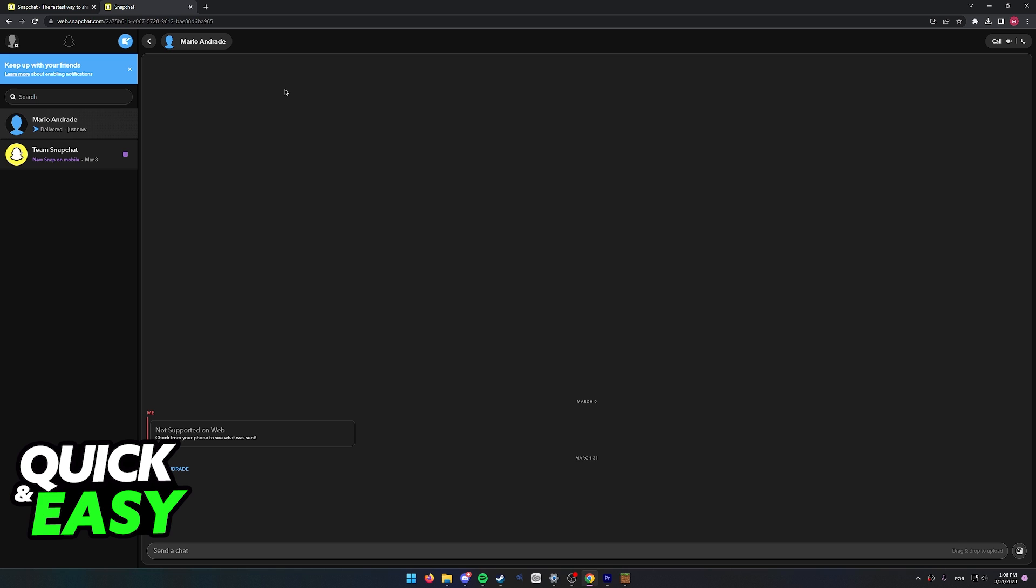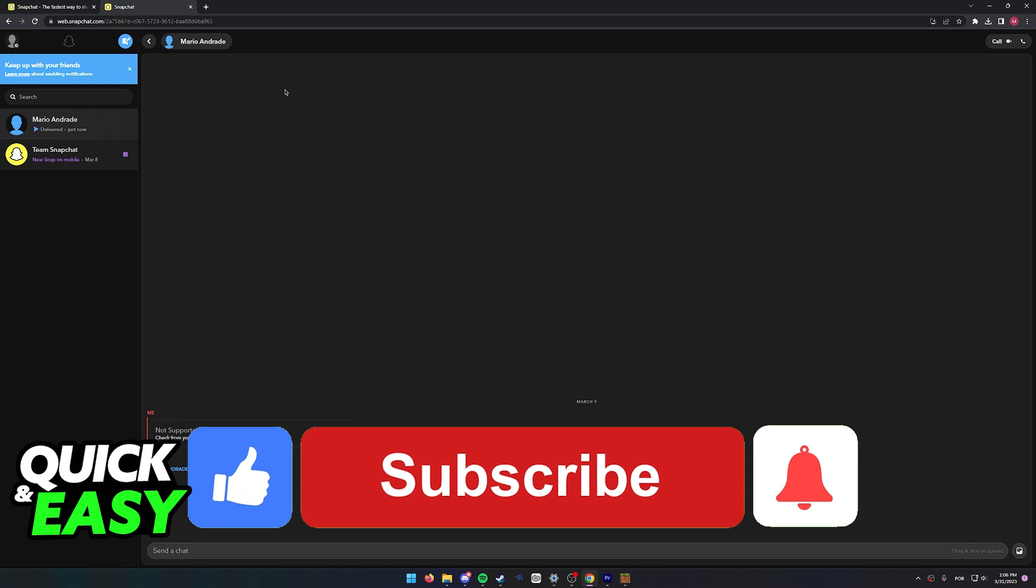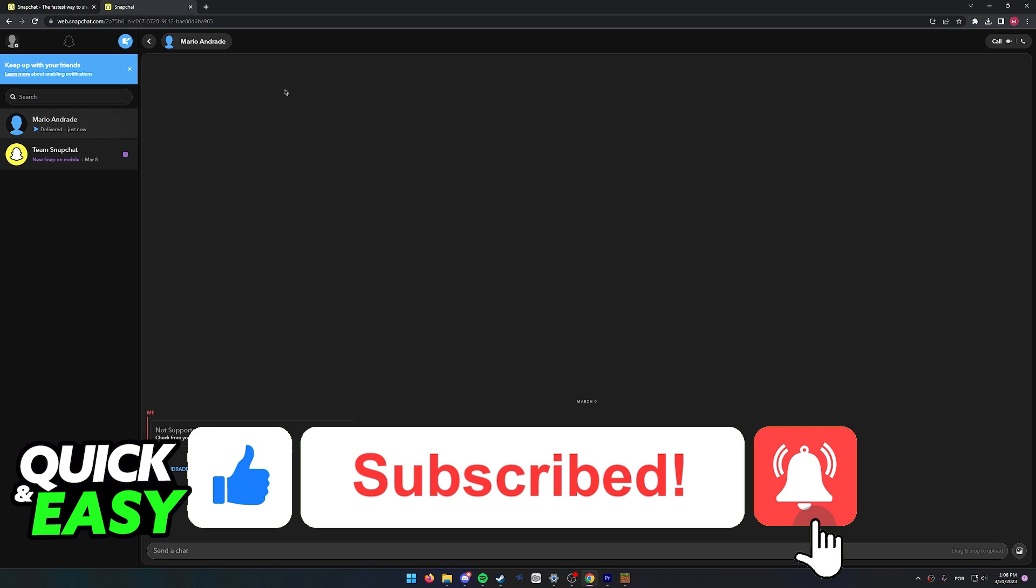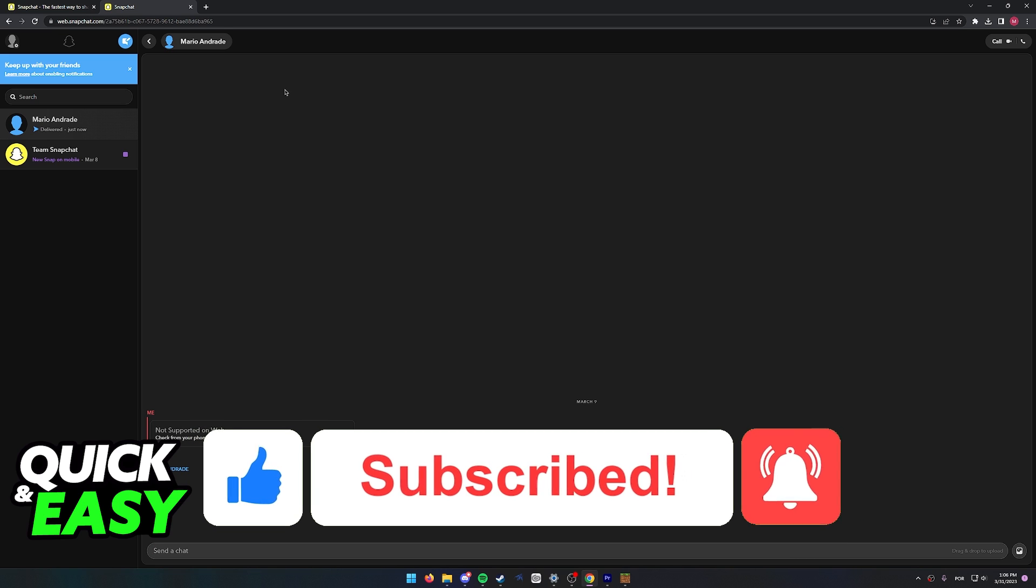The purpose of this video is not to spread misinformation but to let people be aware that Snapchat web does not notify you for any friend requests. You need to manage your friend requests through Snapchat mobile. If this video cleared up any questions, please be sure to leave a like and subscribe for more quick and easy tips. Thank you for watching.